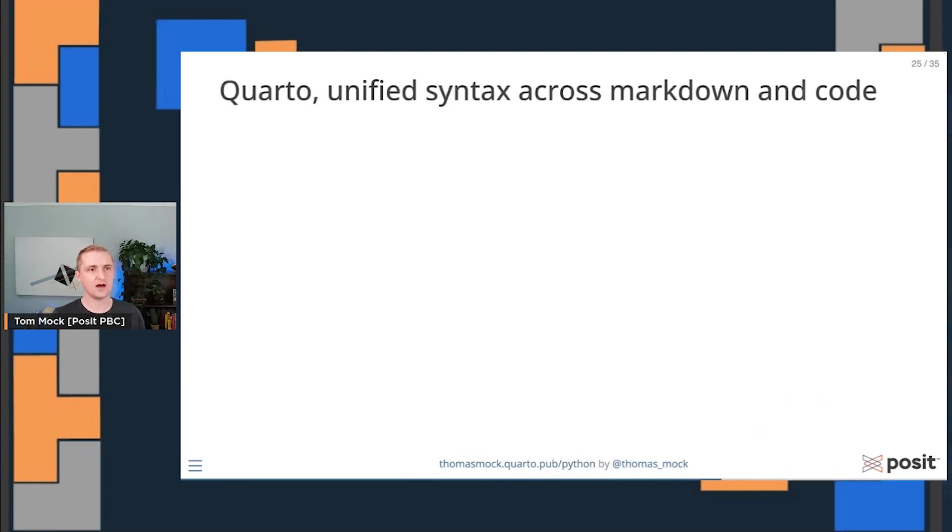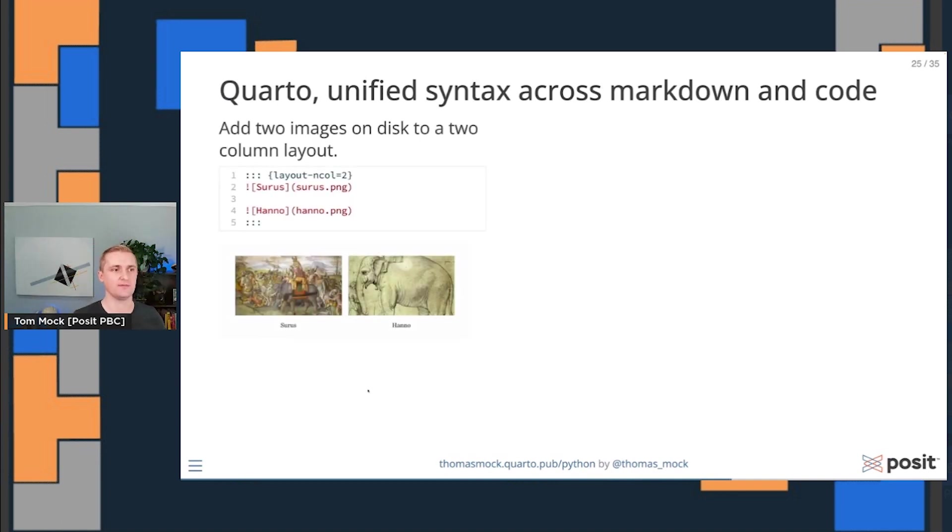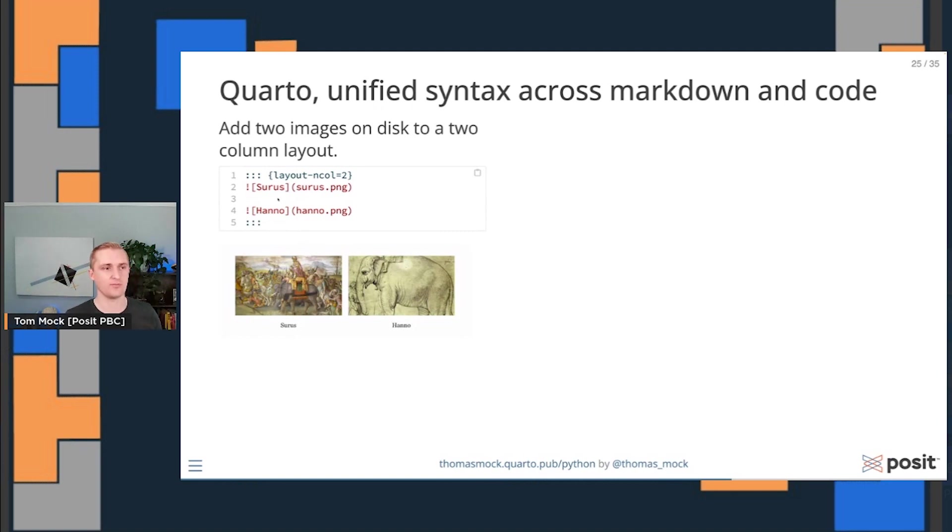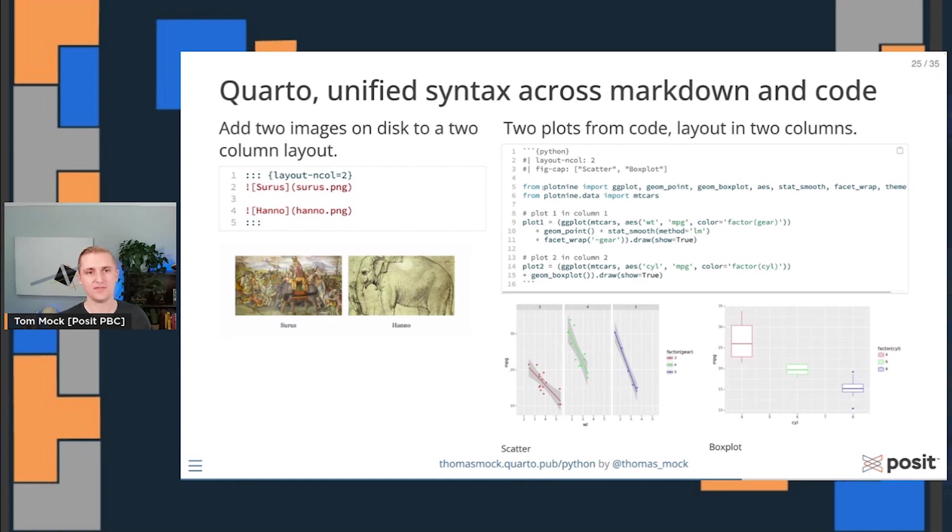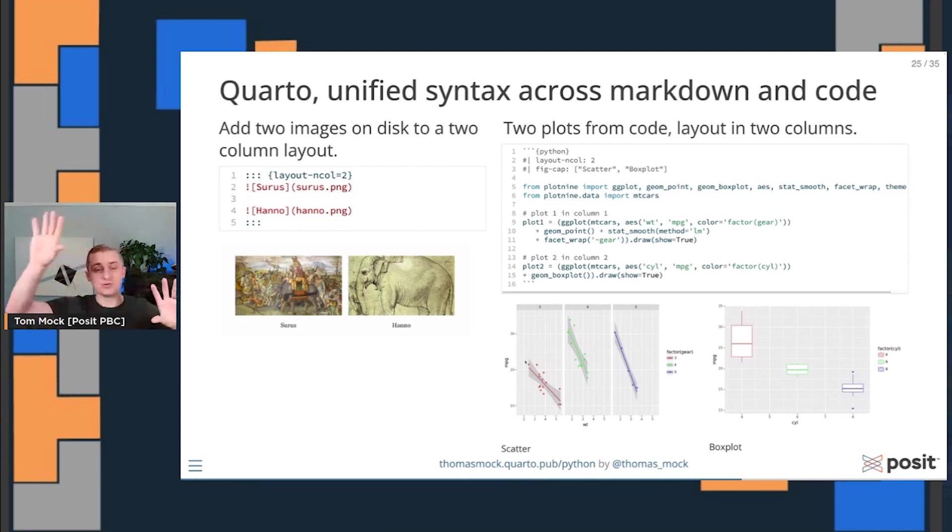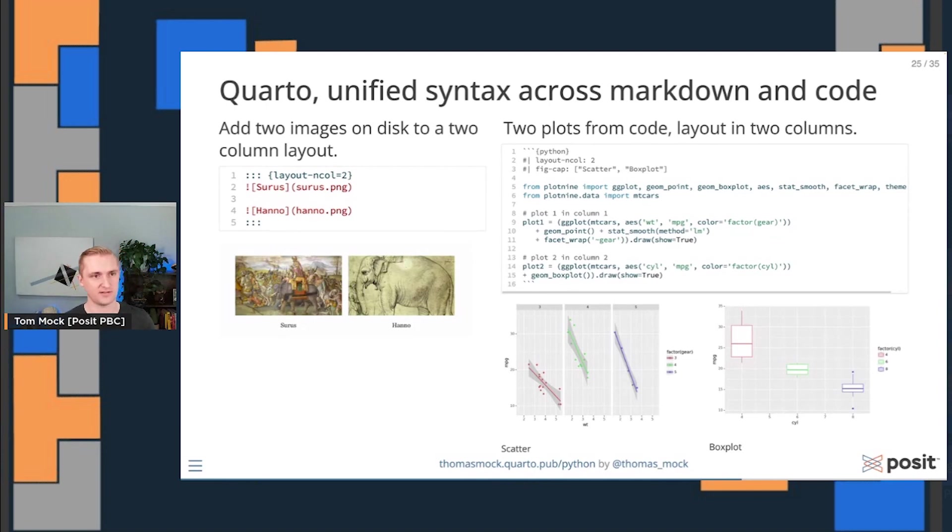And this idea of unified syntax across both Markdown and code also applies for just structuring the document. So here on the left, we have an example of just taking two images from disk and laying them out left and right. This will work inside presentations, documents, every different structure. We can just say layout number of columns equals two. But we can also do this on the fly with graphics we're creating with Python. And now I'm using Python code to generate two images and then align them again with this layout number of column equals two and giving them their own little figure captions. So you're learning it one time and then it applies across all the different formats, all these different languages, and even across different code chunks in the Markdown itself for consistency.